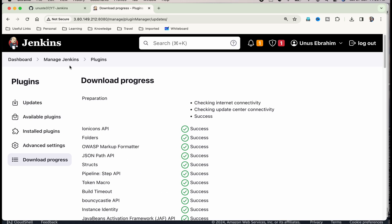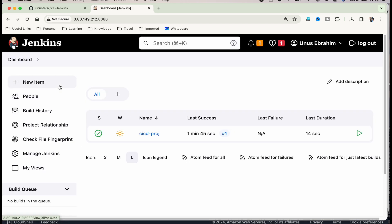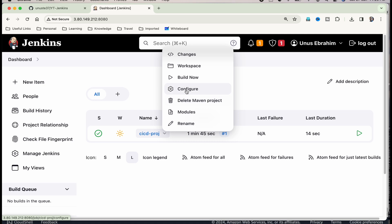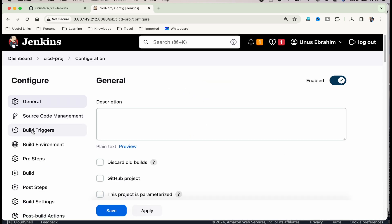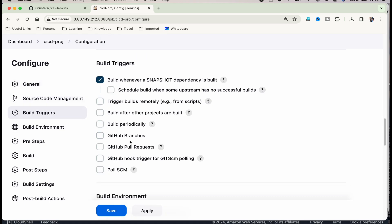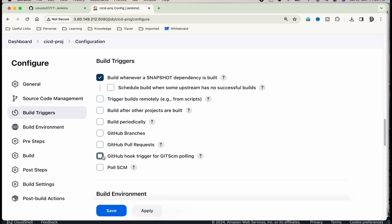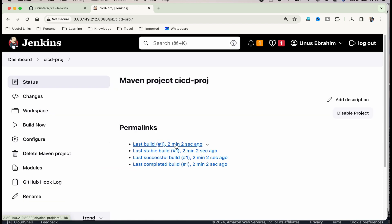Now, we need to do some configuration changes to our project. Let me go back to the project, CACD proj. Click on configure. And here, we have to update build triggers. Click on build triggers and select GitHub hook trigger for Git SCM polling. Save. Now, we have completed the Jenkins configuration changes.